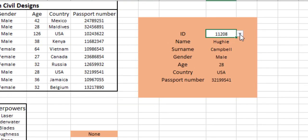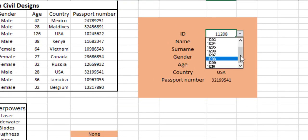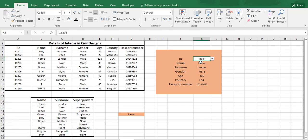If we change the ID number now, we can see ID number 3 belongs to Homelander and he has the superpower of laser. In this way, we can create a nested VLOOKUP function to look up for the value which is not in the main table array but is in some secondary dataset.